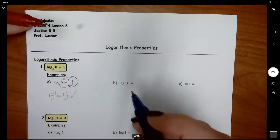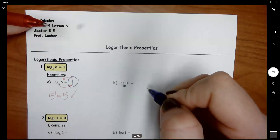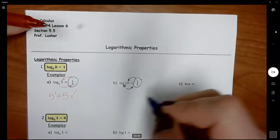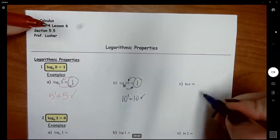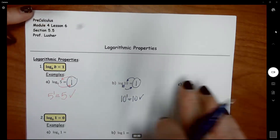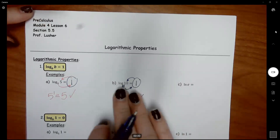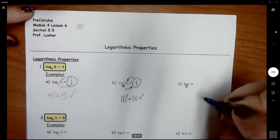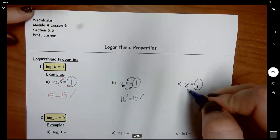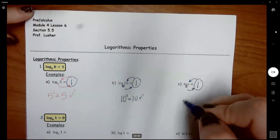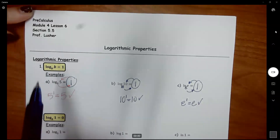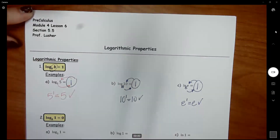Same thing here: if you have log of 10 — remember, this is a common log, so common logs have a base of 10 — so log base 10 of 10 is also 1, because 10 to the first equals 10. Then we have the natural log of E. Natural log has a base of E, so again your base and what it is of are the same, and that equals 1, because E to the first does equal E. That's your first property: when the base and the argument are the same, it equals 1.